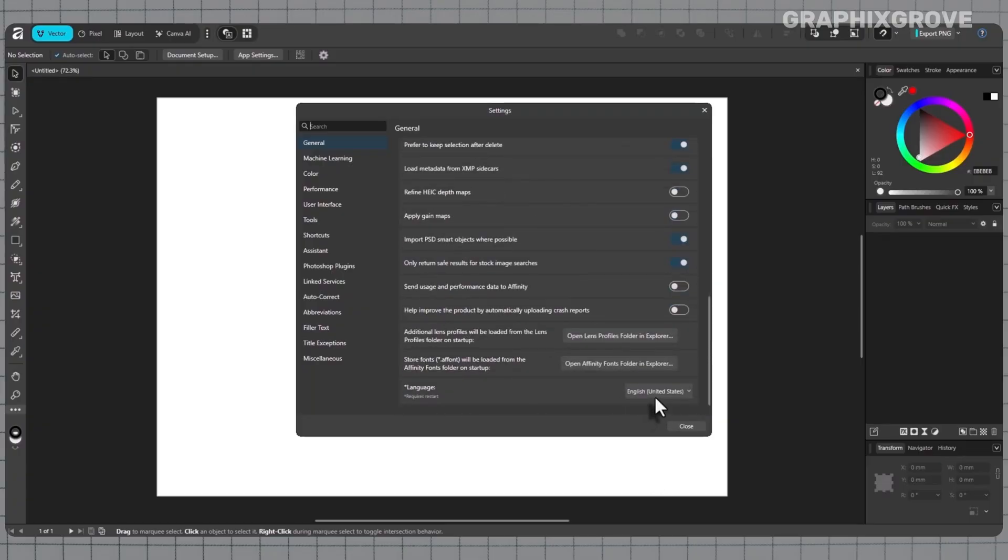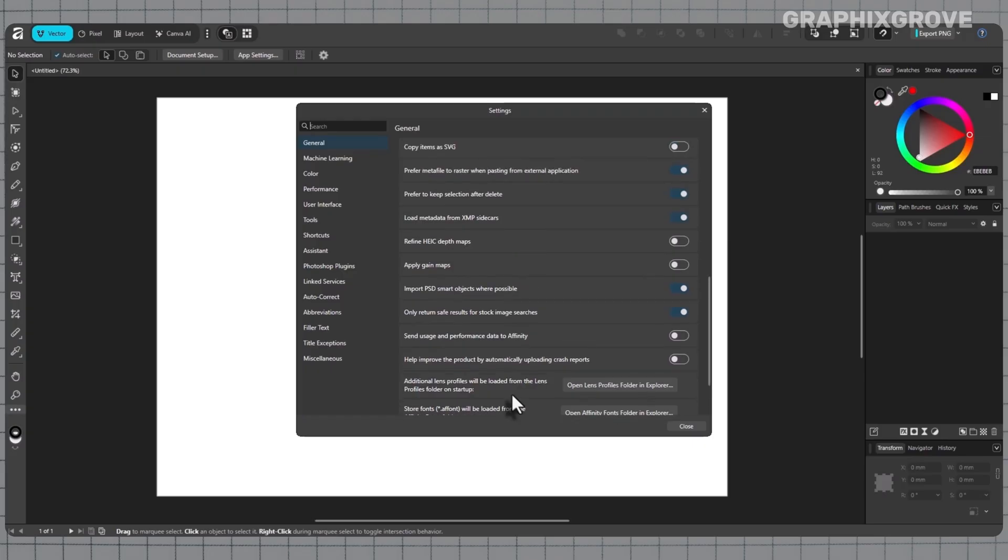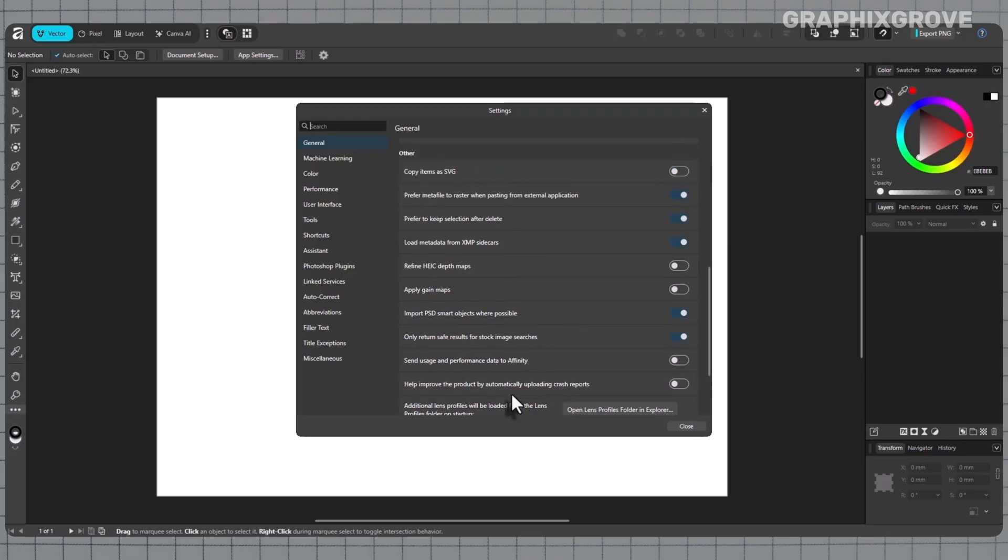Common mistakes show up here a lot. One mistake is clicking the wrong gear icon and opening document preferences instead of app settings. Another mistake is selecting a new language and then skipping the restart, which leaves half the interface mixed. A full restart always finishes the job. A third mistake is changing the document's text language and expecting the menus to update. That one only affects spelling, not the interface.